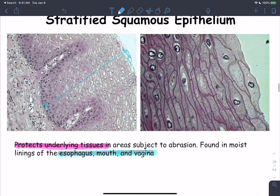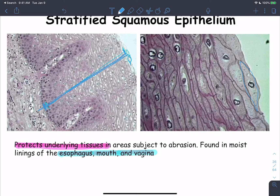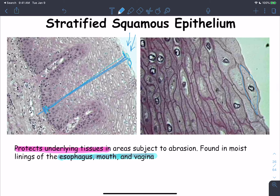Looking at clearer slides of the stratified squamous epithelium: many cell layers confirm it is stratified, and the apical cells are flat — squamous. Since there are no layers of fibers on top of the living cells, this is a non-keratinized stratified squamous epithelium.